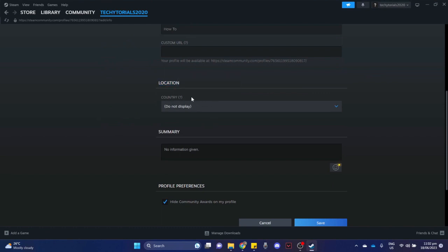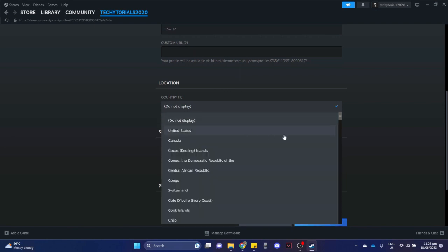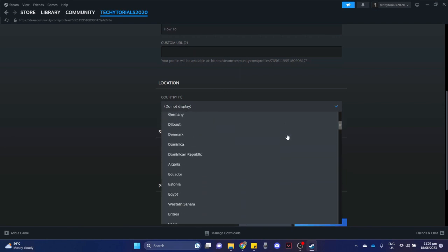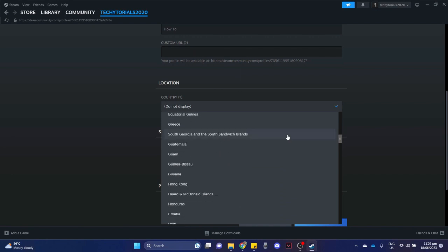You may choose your country or your region. Click on it, scroll down, and look for the country or the region that you want.